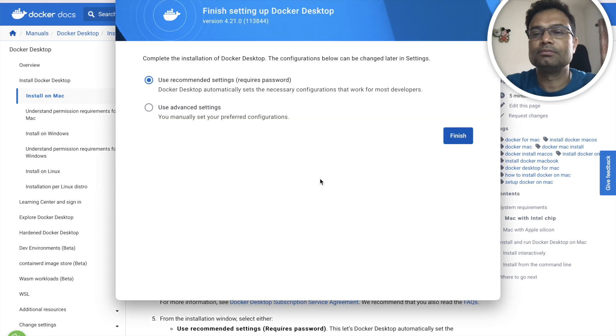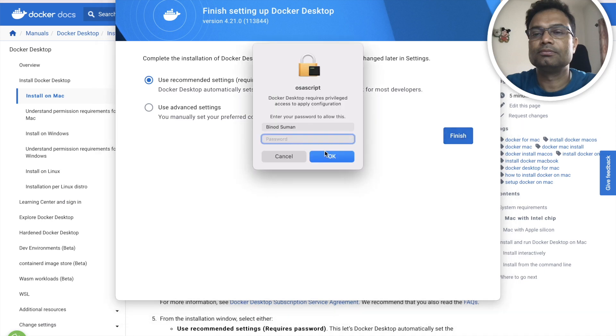So it is saying which kind of setup you want - require password or advanced settings. You can just go for finish and give your administration password.